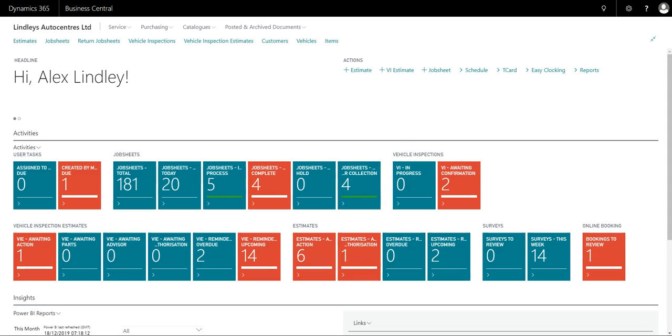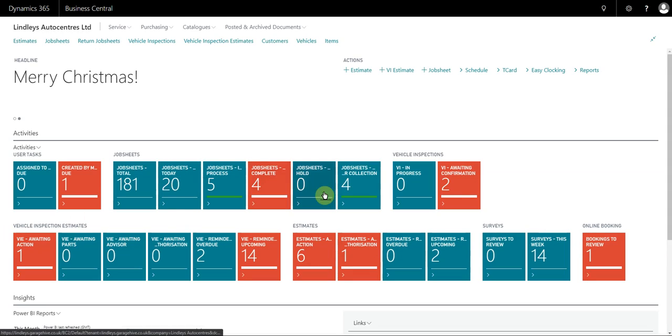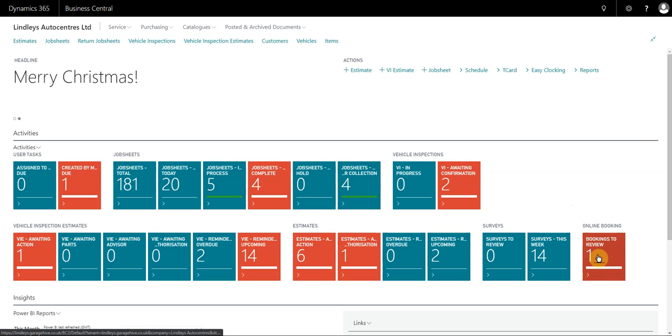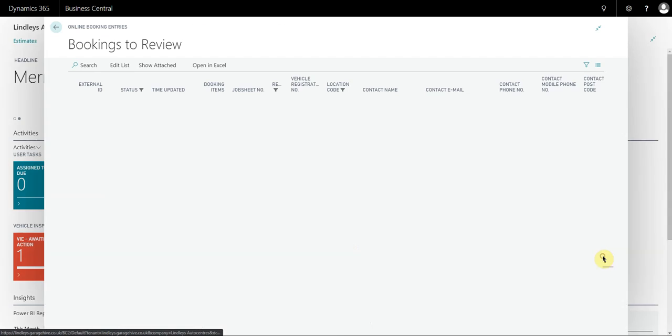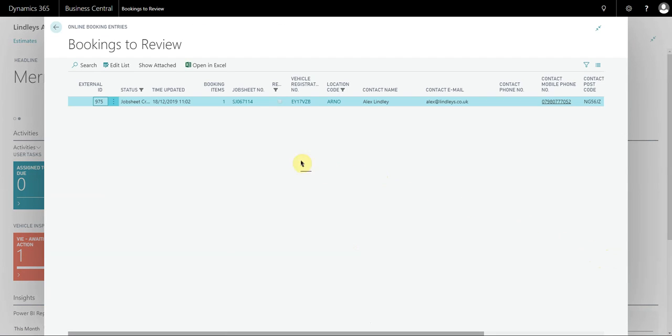What the service advisor will see, as well as receiving the email to the branch, they will also have a new tile now called Online Bookings to Review. This is where all the online bookings will come. It works in a similar way to these surveys. What we didn't want to do was just place the bookings on the schedule without at least making all the staff aware of what's happened.